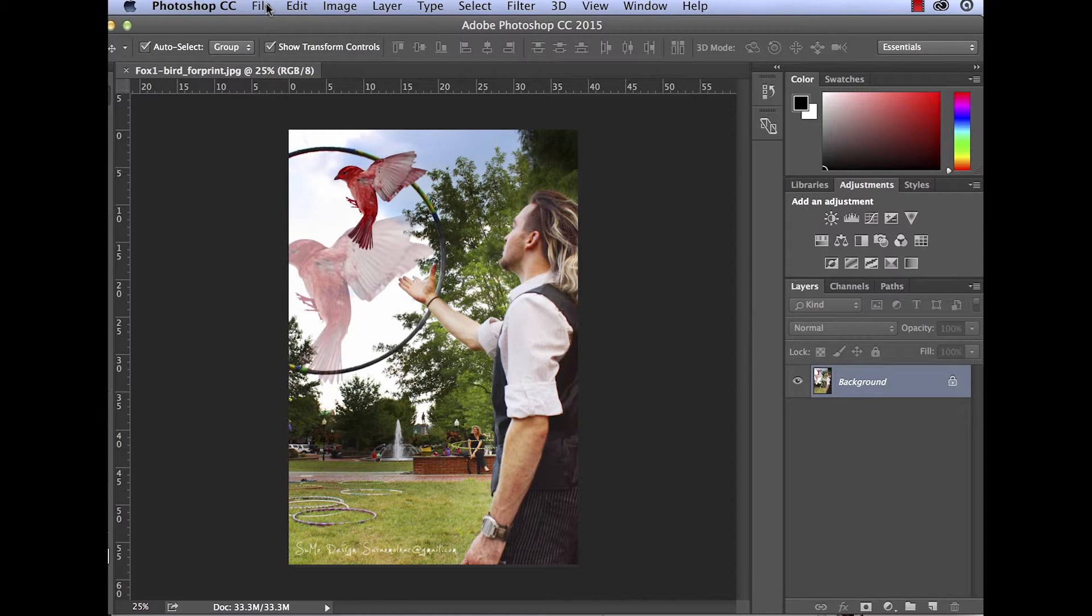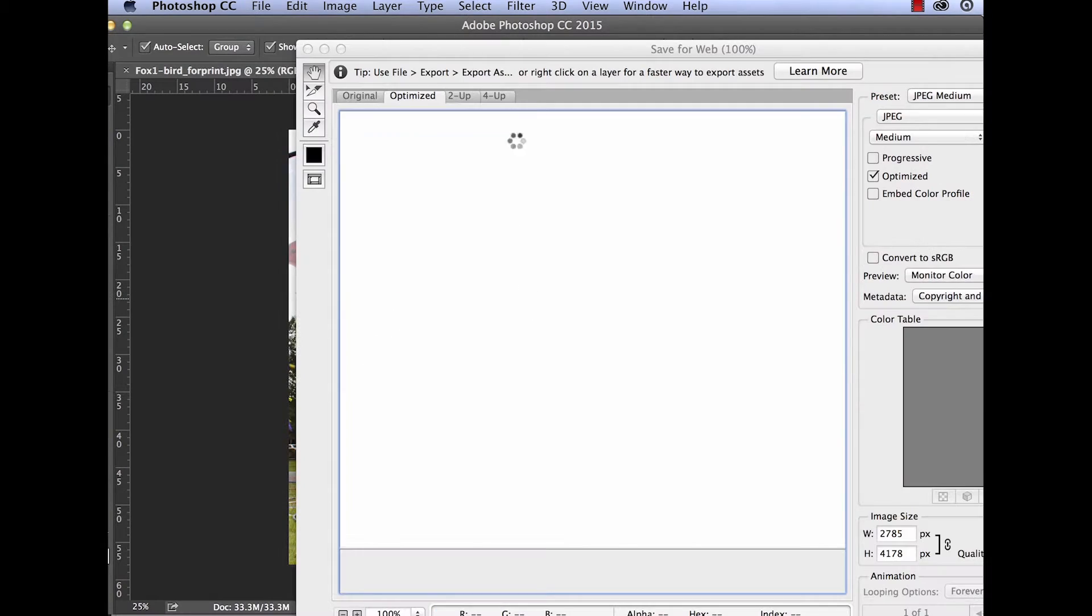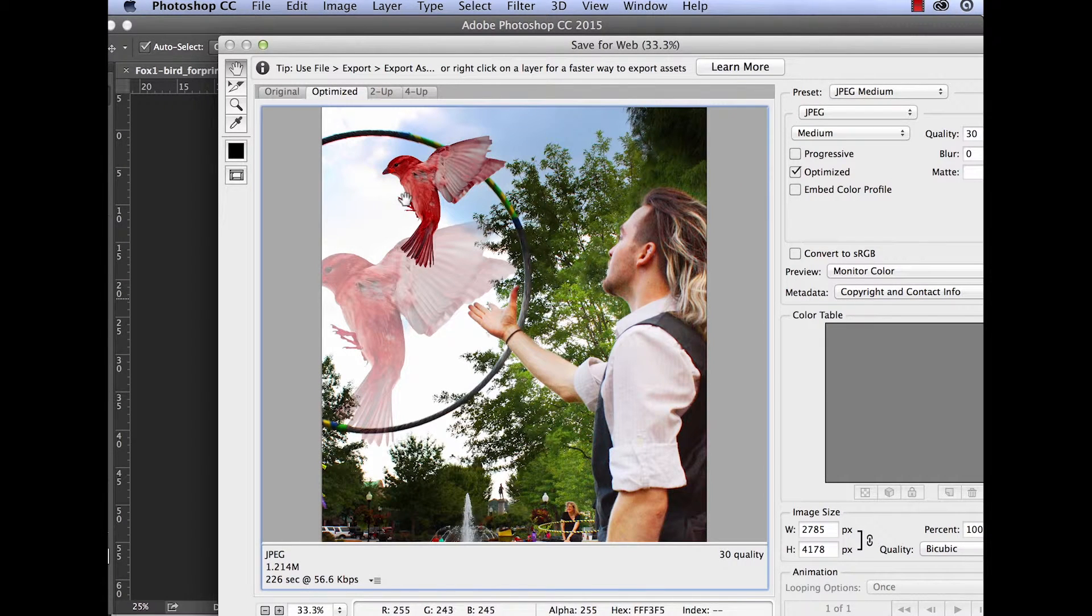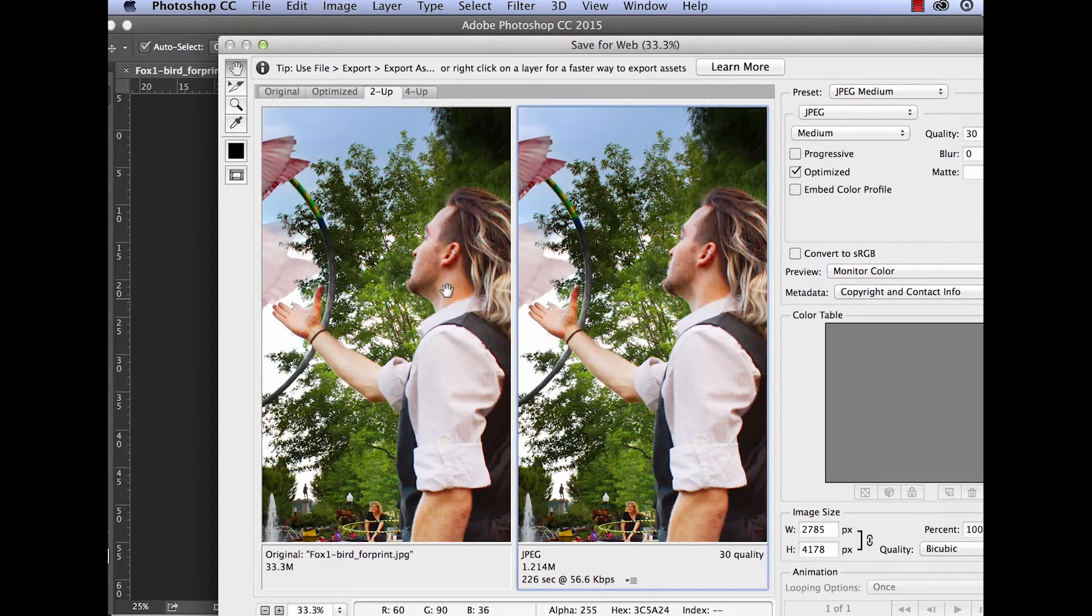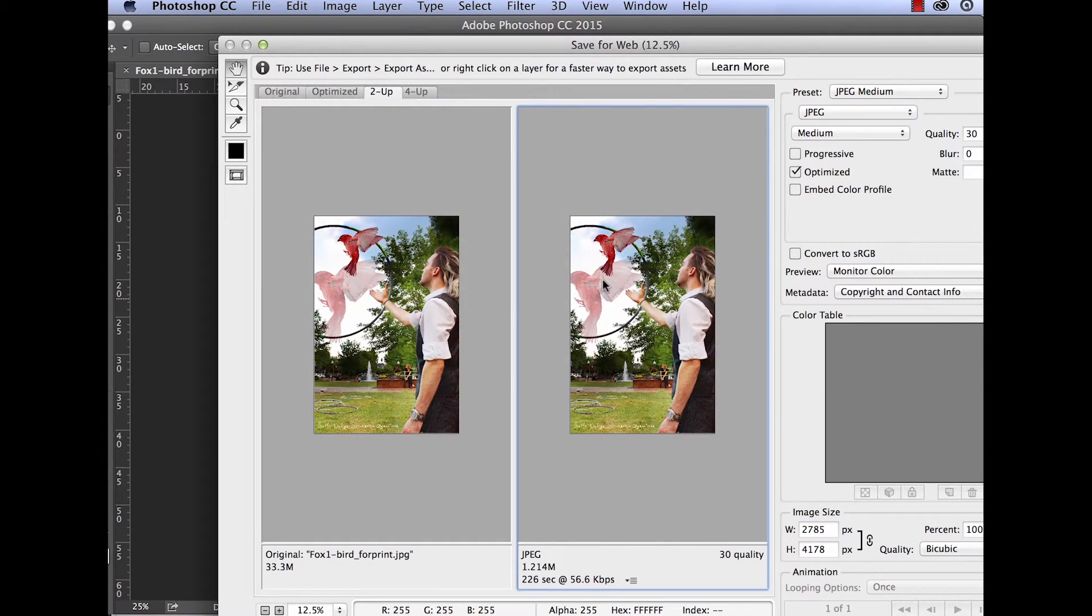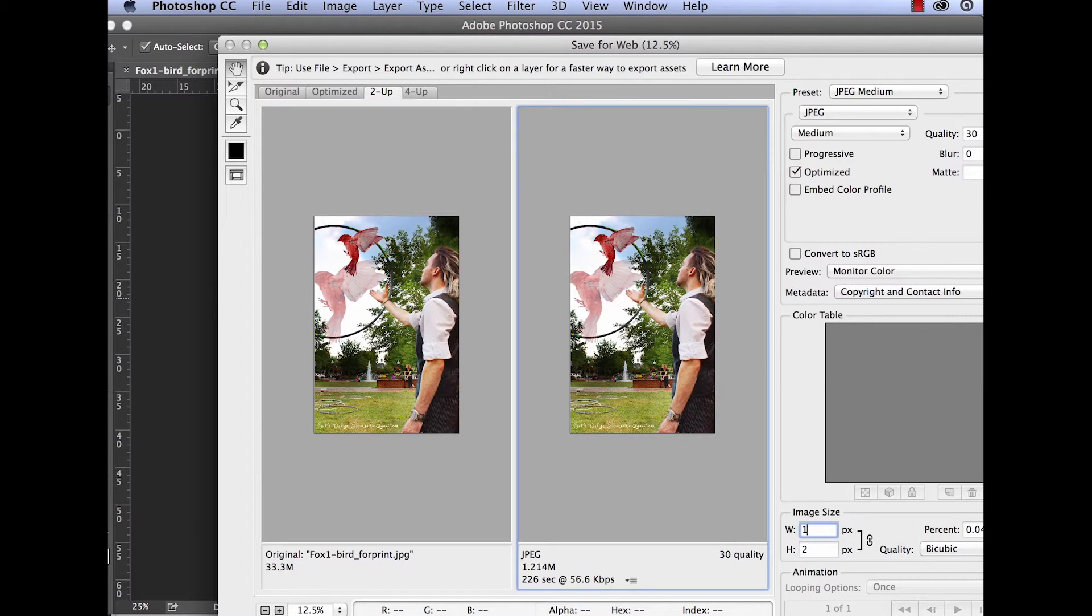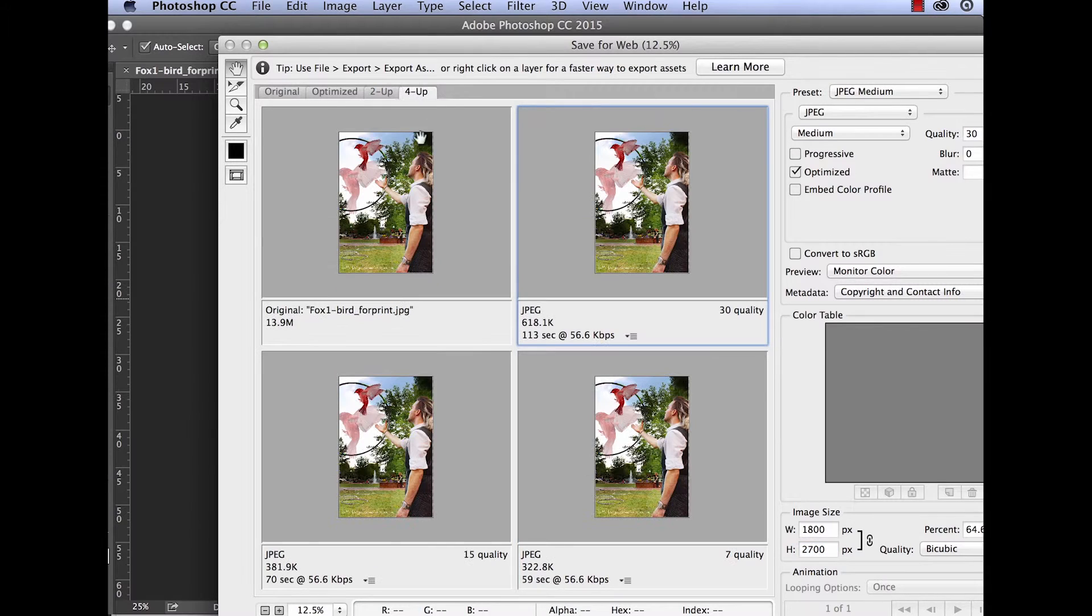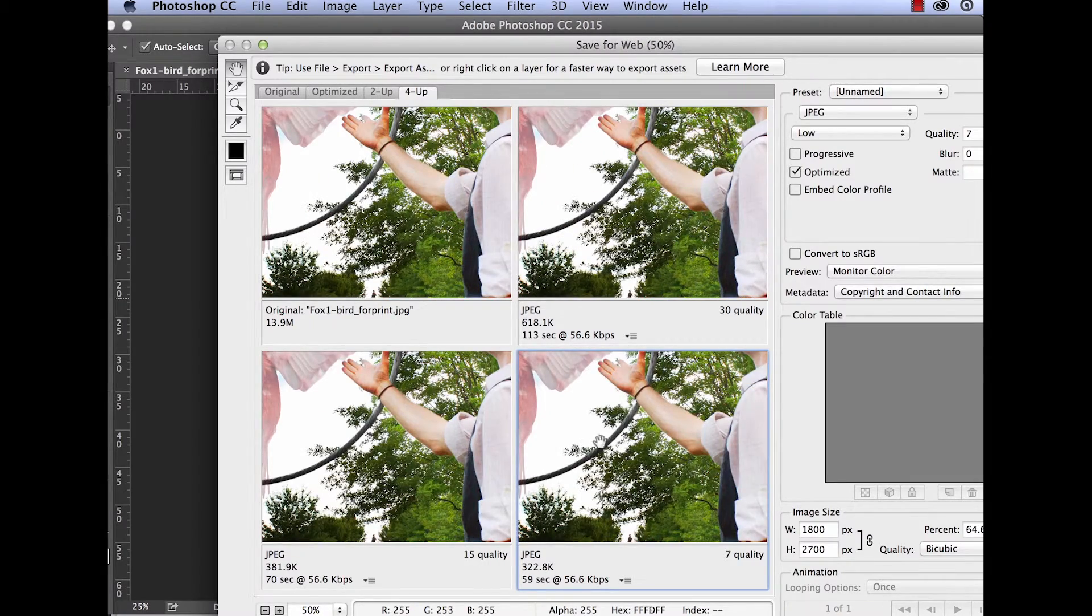So, the other thing we can do is go export, save for web. The cool thing about save for web is it can give you different optimized versions. If I have a specific pixel length, if I want to use this, say, as the background for my website with an 1800 pixel width, I can go ahead and do that and it'll process it for me.